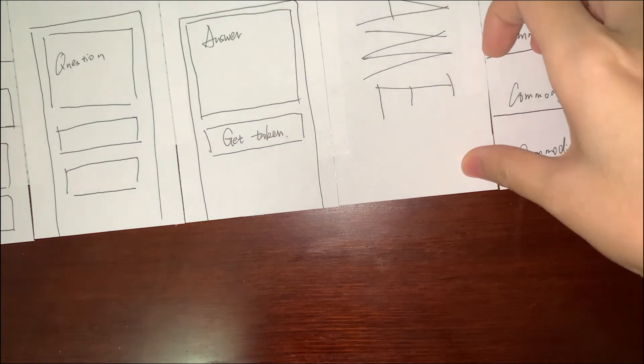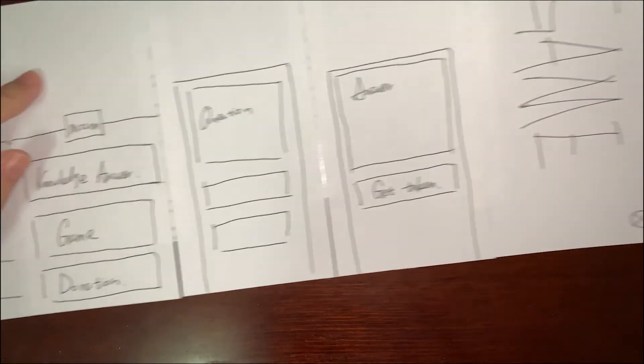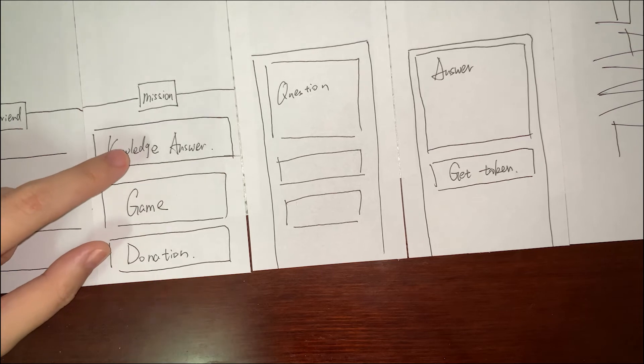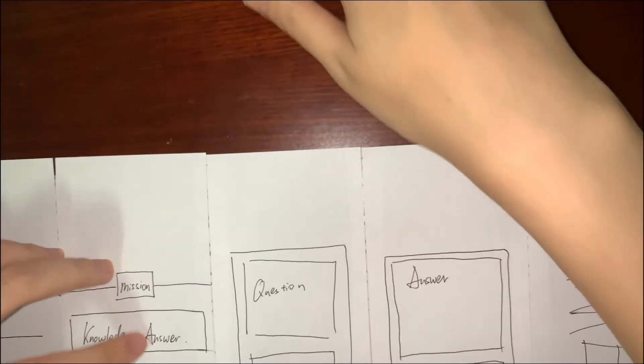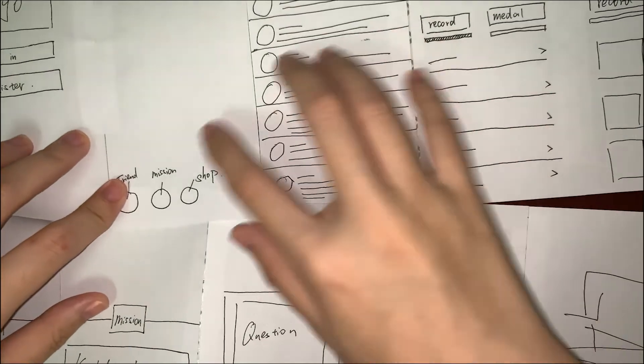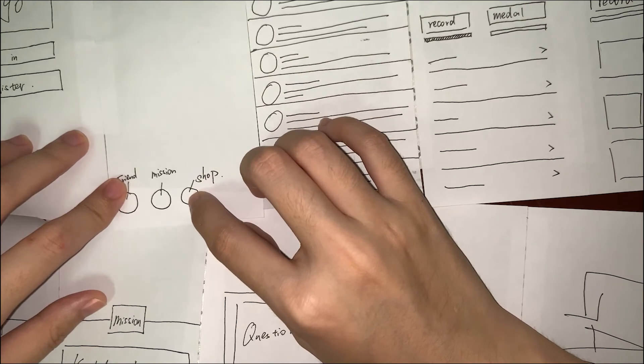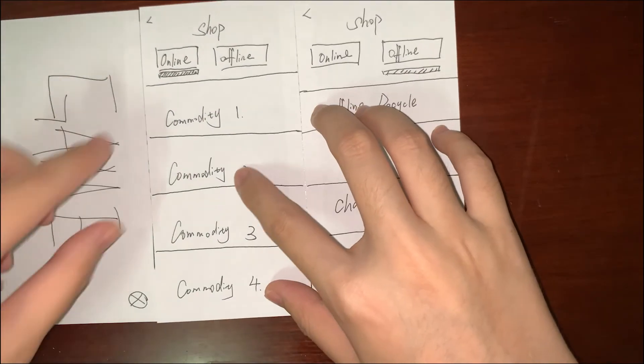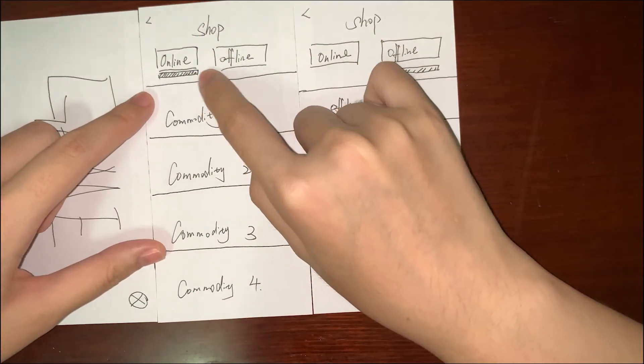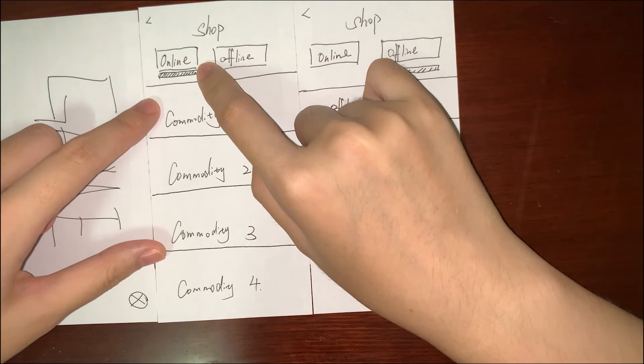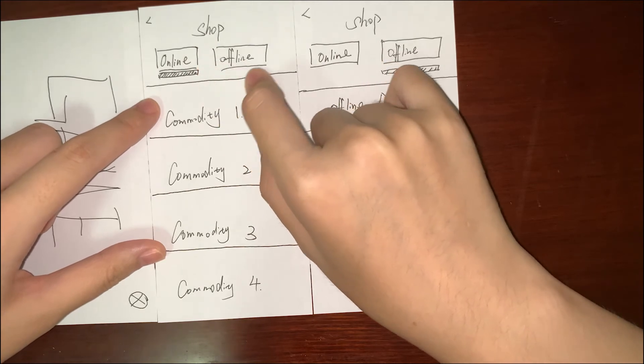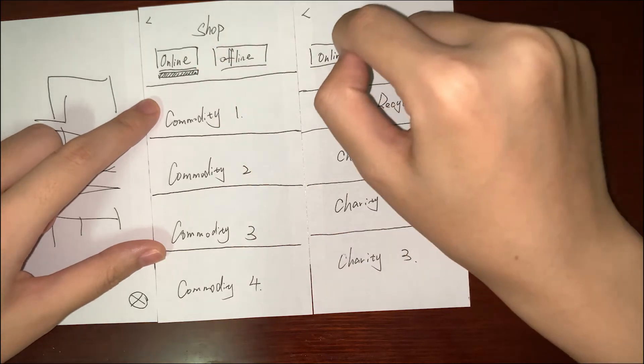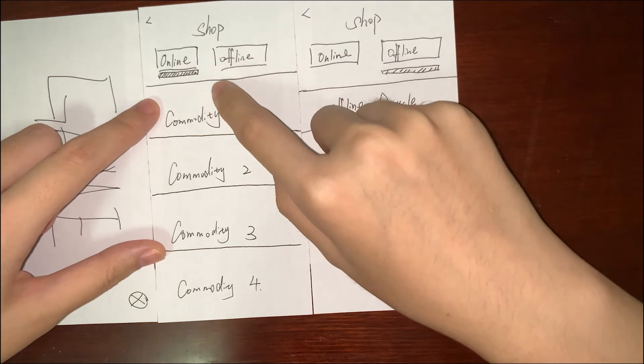When finished, you can go back to the main page. I will choose the Shop. This shop page has two parts: one is online activity, one is offline activity. You can choose